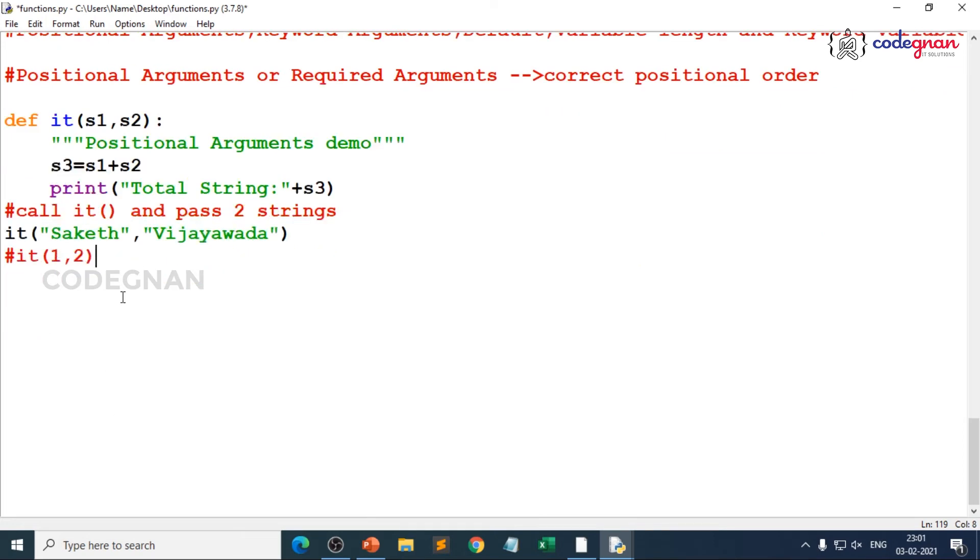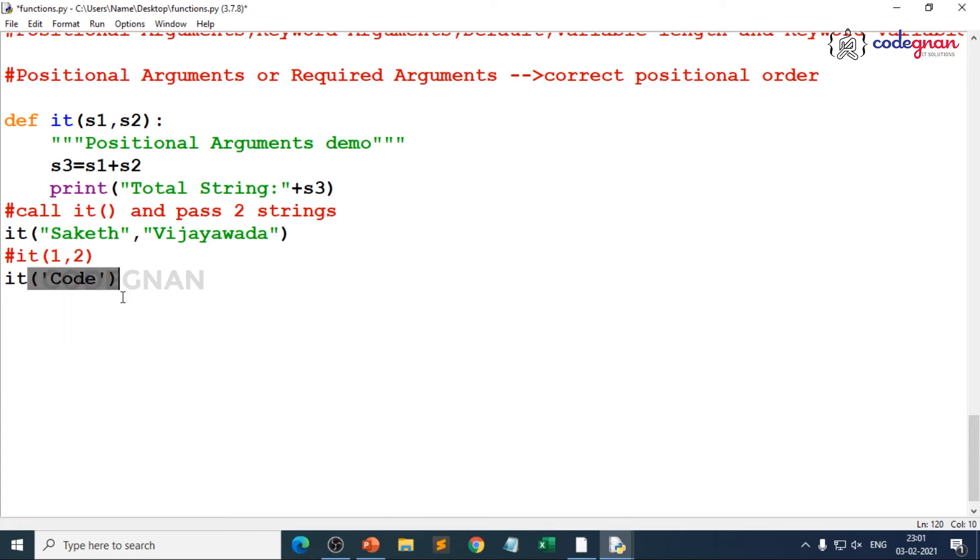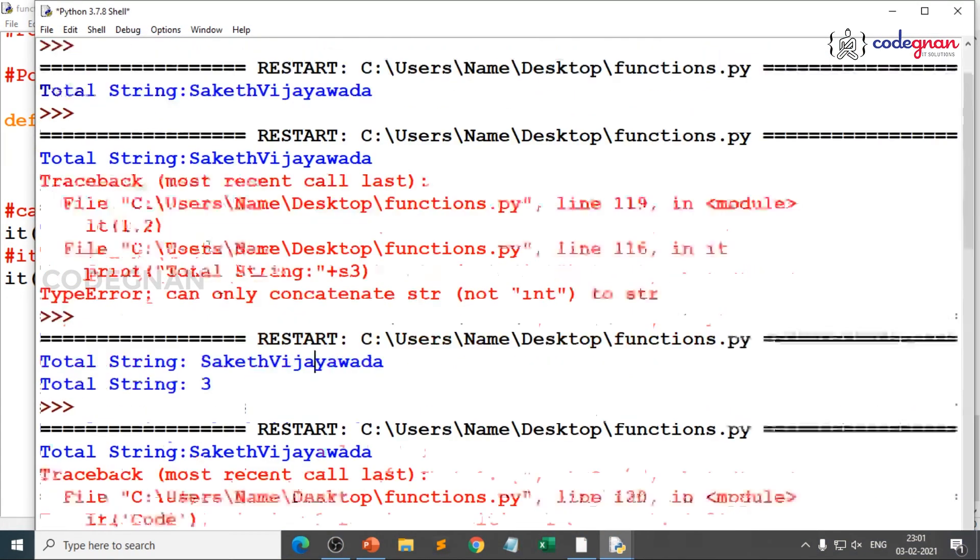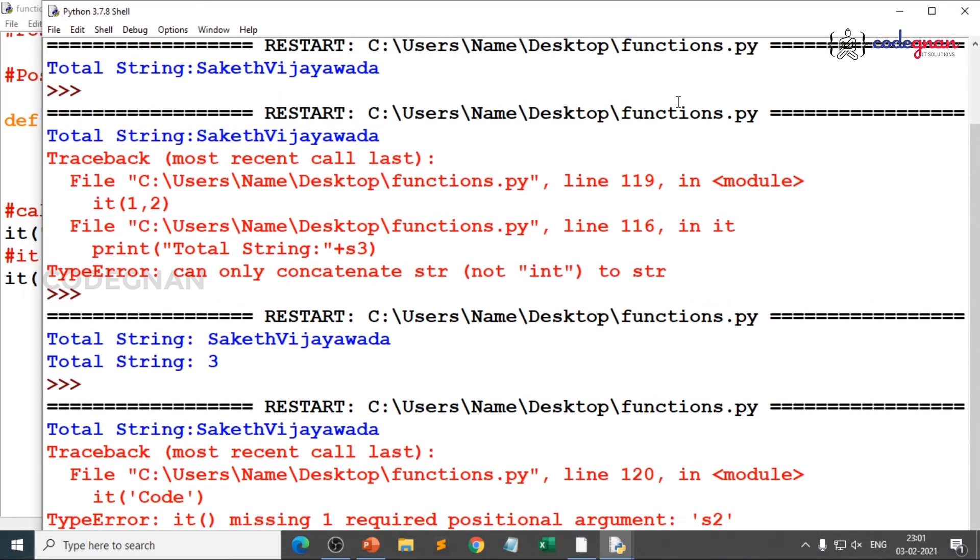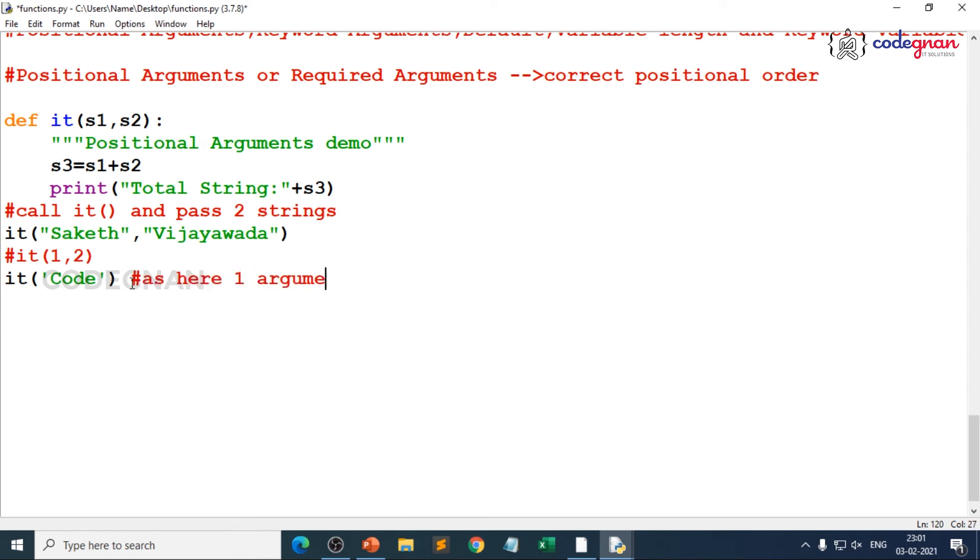How is this differing with positional arguments? Now you will understand. When you try to pass only one string like code, when I gave only code, when you start executing this, you can clearly see an error called the it function is missing one required positional argument s2. That is the reason you should clearly match the number of arguments defined in the function definition with the function call. Here one argument is missing.